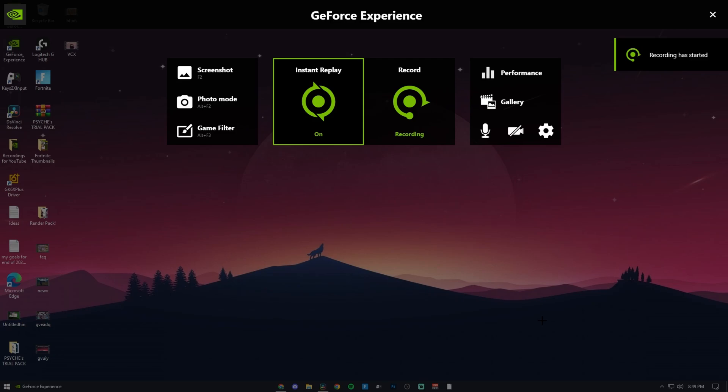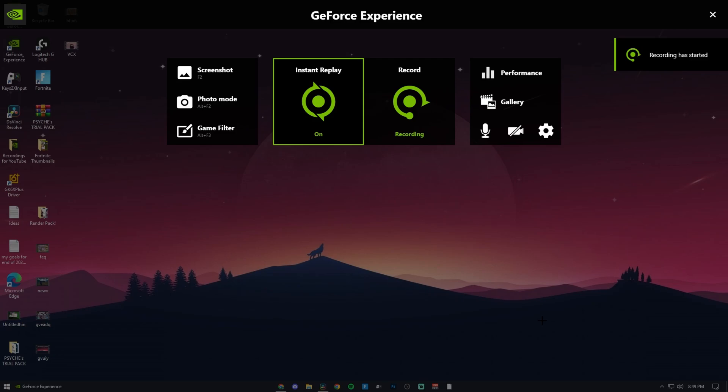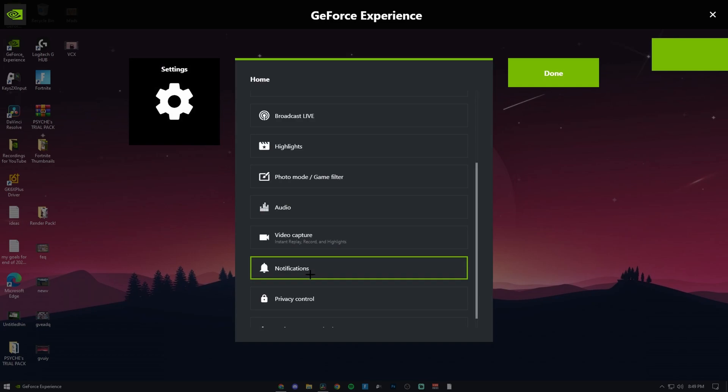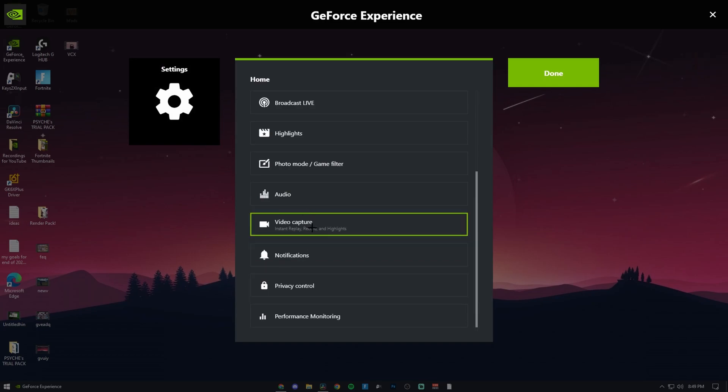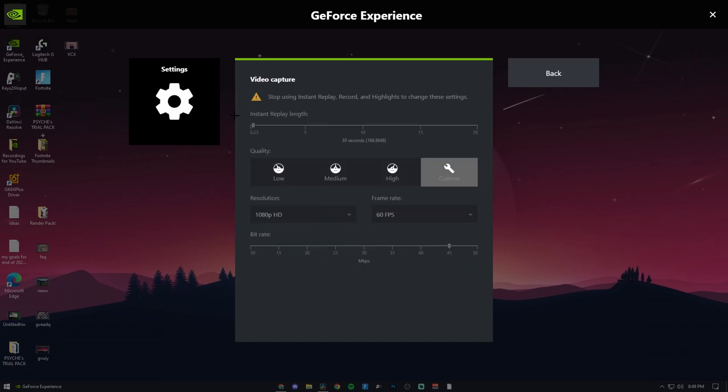The software I use to record with is NVIDIA Shadow Play, and these are my settings right here. I put my clip length to 30 seconds, the quality is on custom 1080p 60 fps, and 45 bitrate.